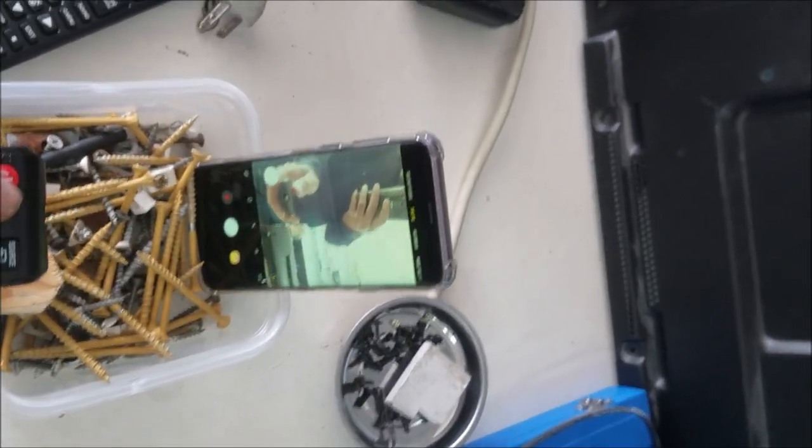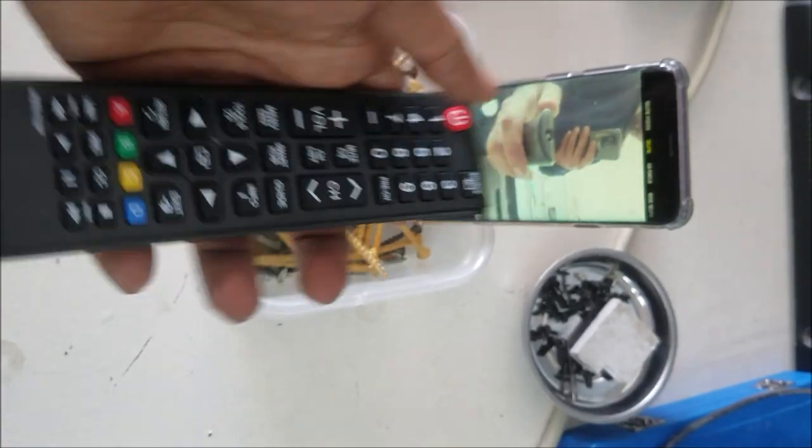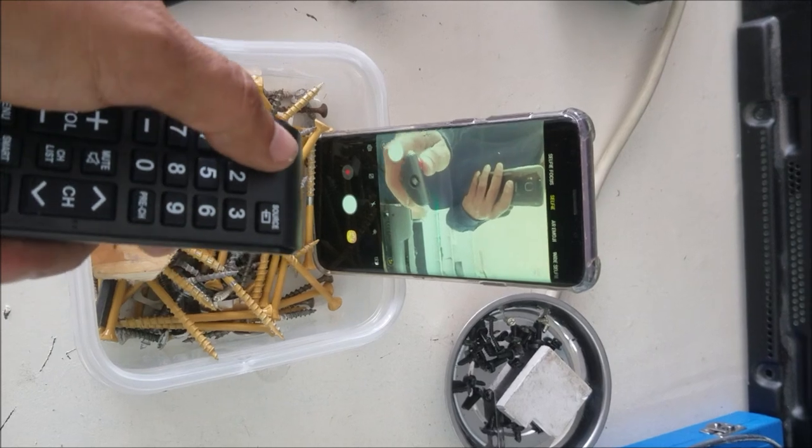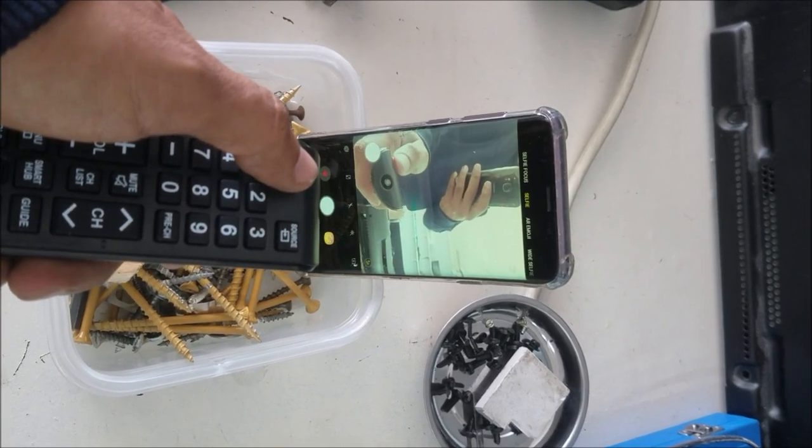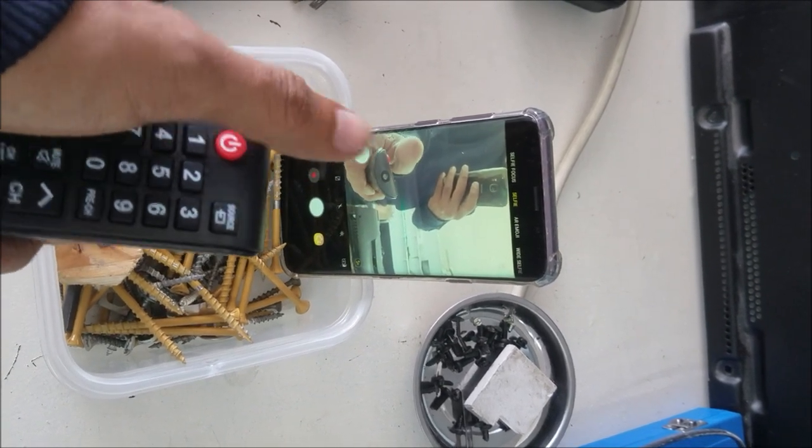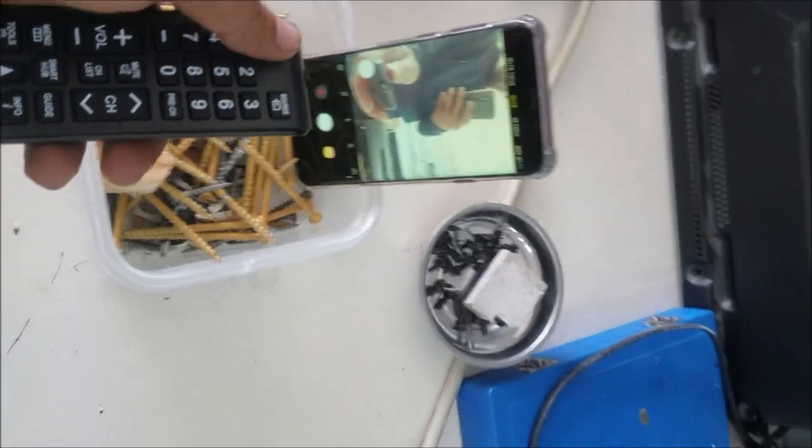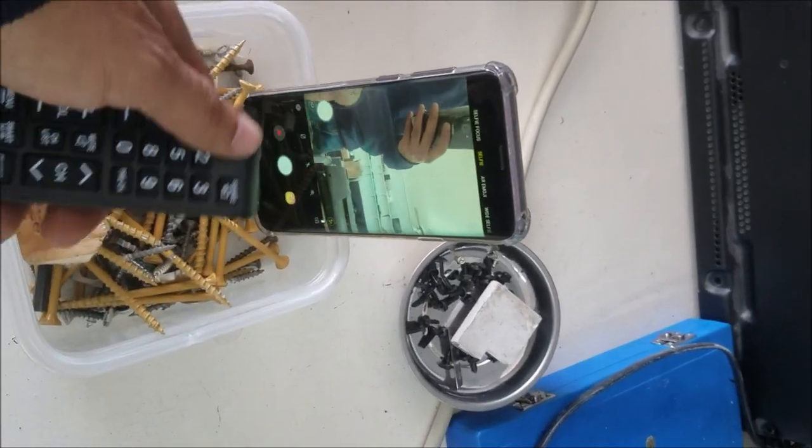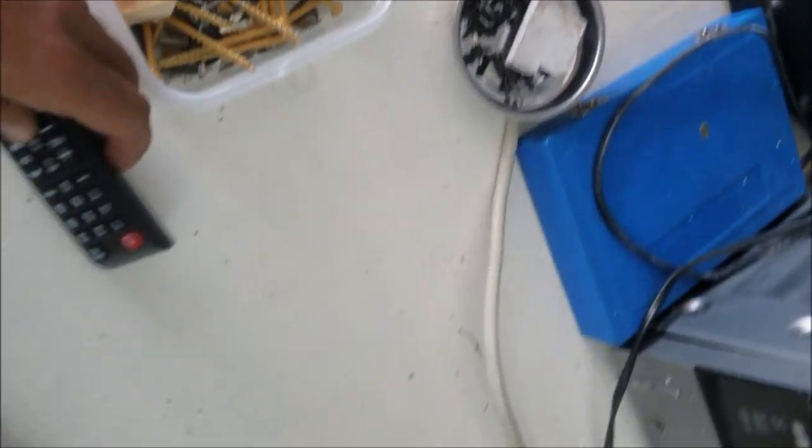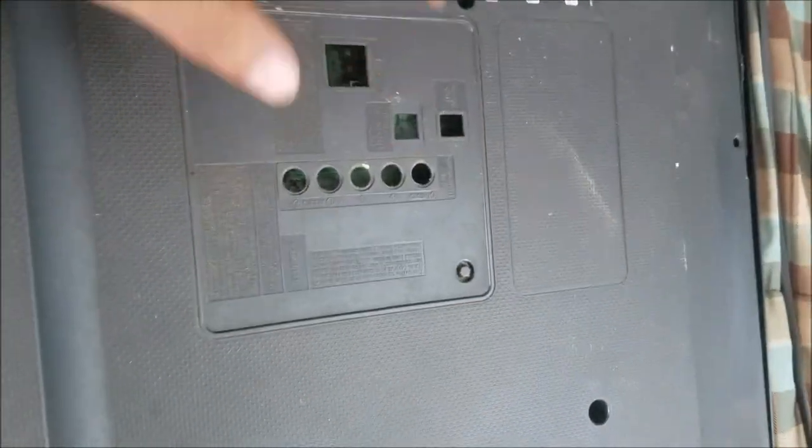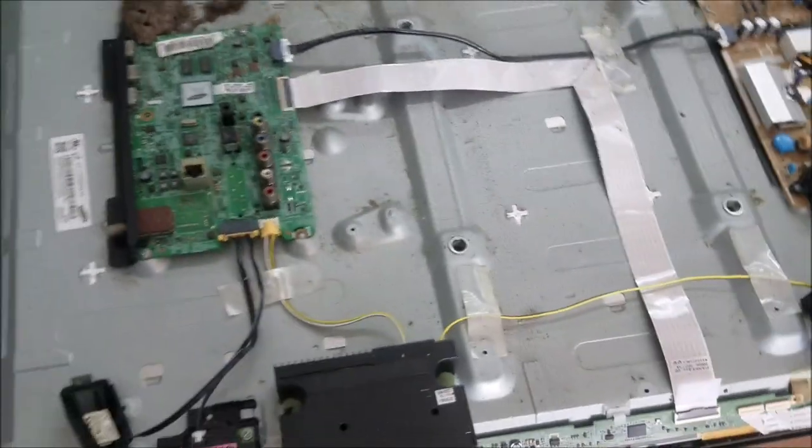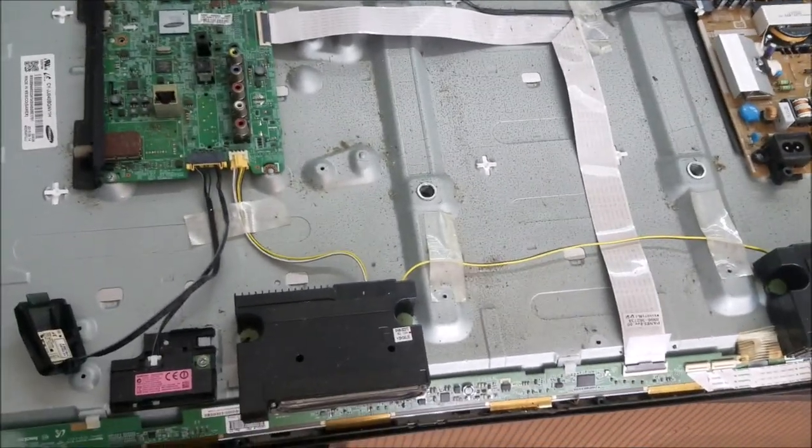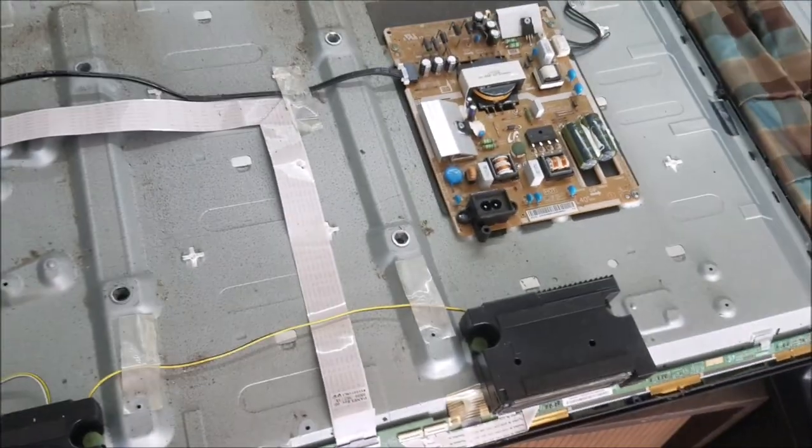We're going to test the remote with the phone camera. You can see some light flashing, so there is a signal coming from the remote. The problem should be here in the sensor or in the main board. This is the TV inside.